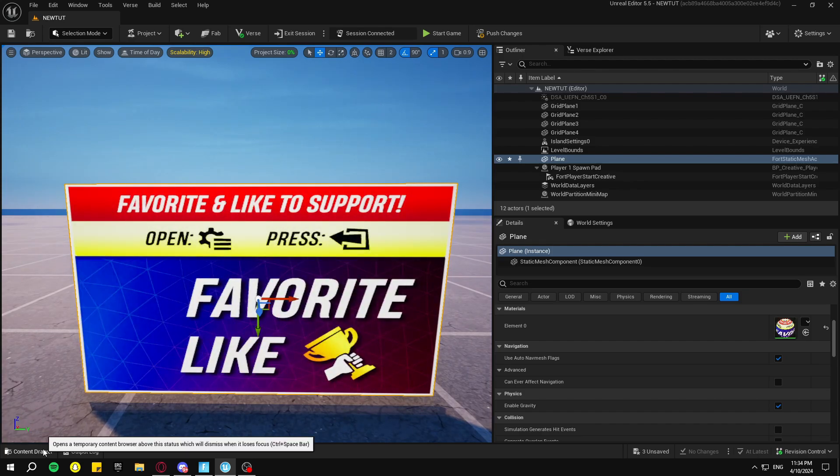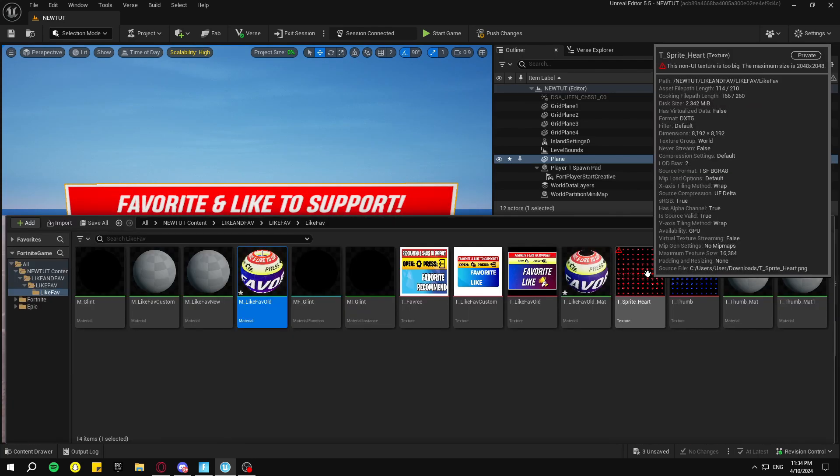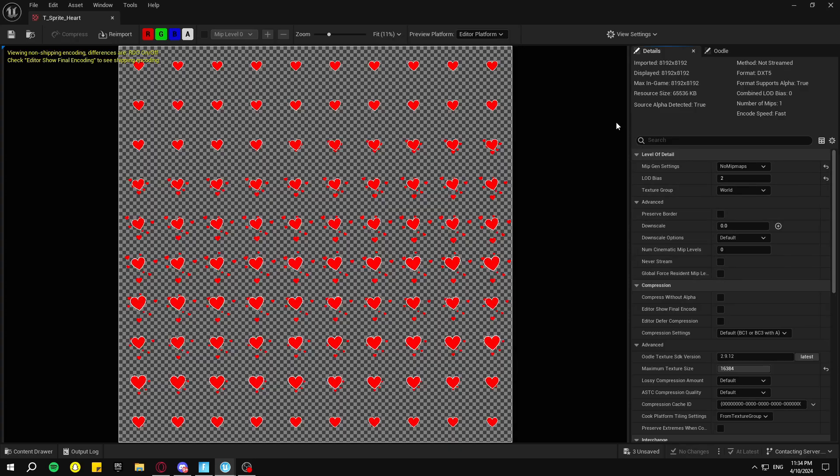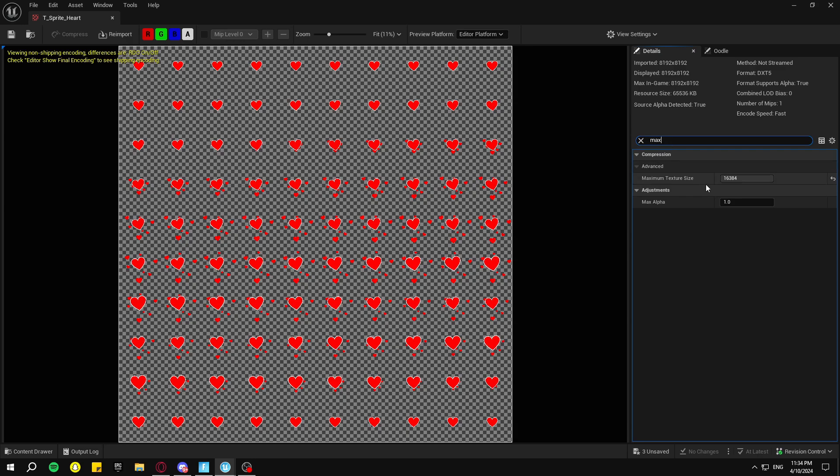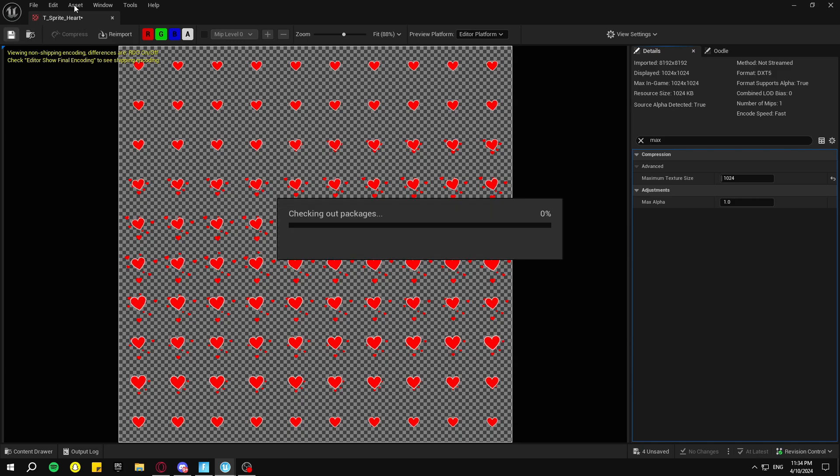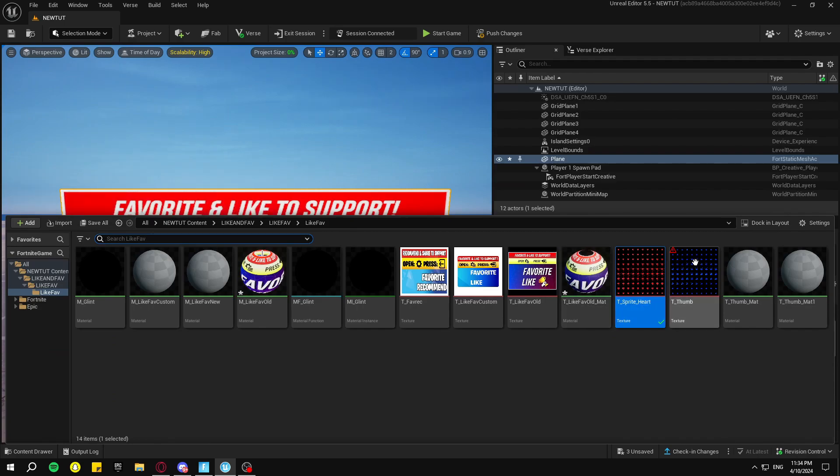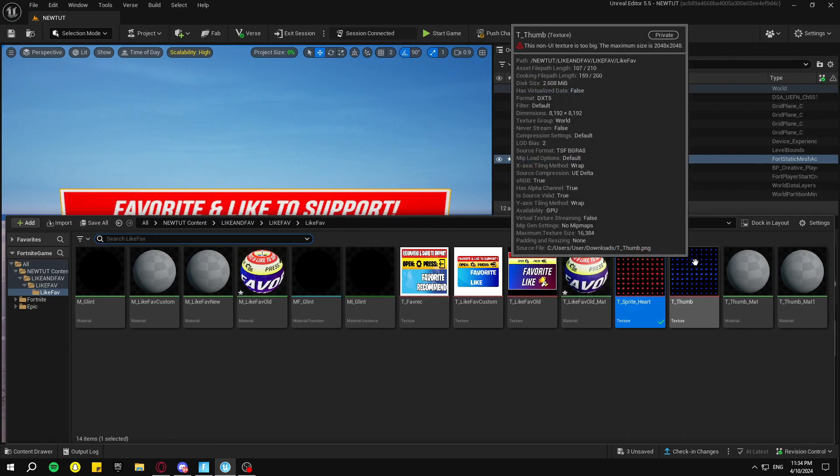Now we're going to add the like and heart. So go back down to your Content Drawer, double-click on the heart, go to the search bar and search Max, and change this to 1024. Save up here. And then do the same thing for the thumb.